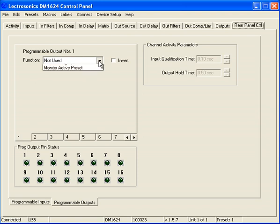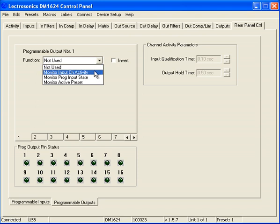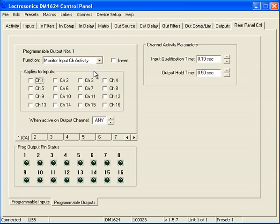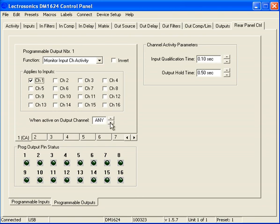Let's set the function to monitor input channel activity. Remember, the president is in input channel 1, so I want to apply to input number 1. Now, I'm only concerned when it's active on output channel number 12. So what I can do is scroll down to number 12, and now what will happen is if ever the president speaks, he will have the dominant microphone, and whenever it's on output channel number 12, the programmable output pin status will go high. Now, that would be fed to a video follows audio system so that the camera would know where to turn.